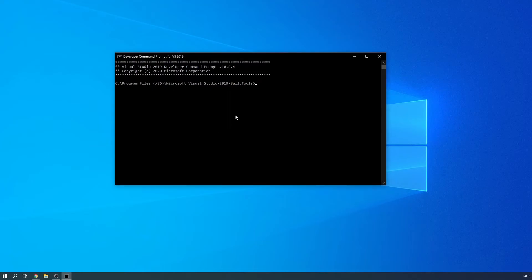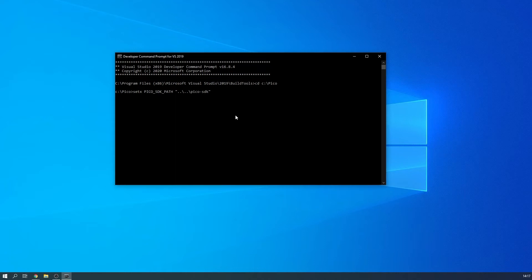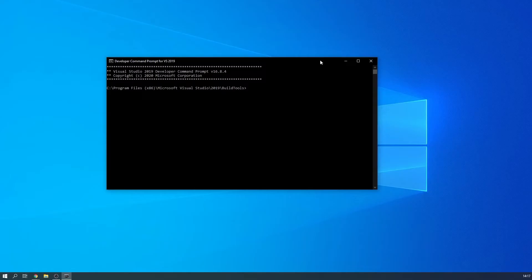Close the command prompt and open a Developer Command Prompt by searching for it in the start menu. Navigate to your folder where you downloaded the files again using cd. Then we need to set the path to the Pico SDK. Use the command: setx PICO_SDK_PATH with the value ..\..\pico-sdk in quotation marks. To load this change, close this window and open another Developer Command Prompt.